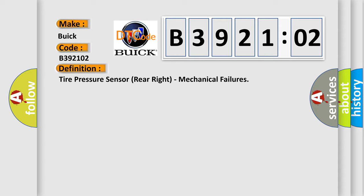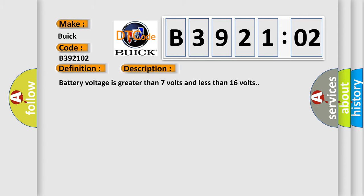And now this is a short description of this DTC code. Battery voltage is greater than seven volts and less than 16 volts.